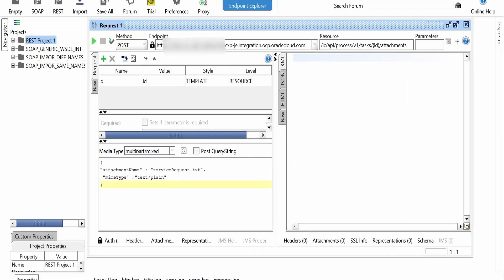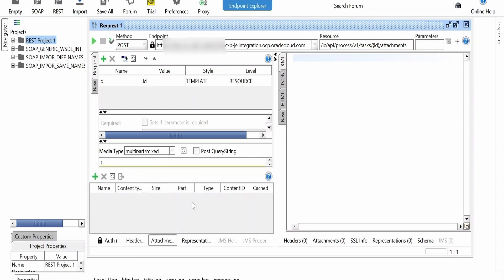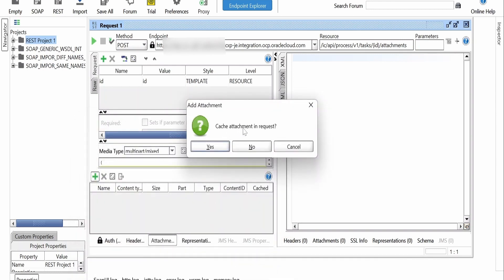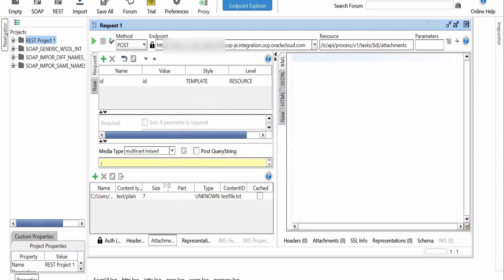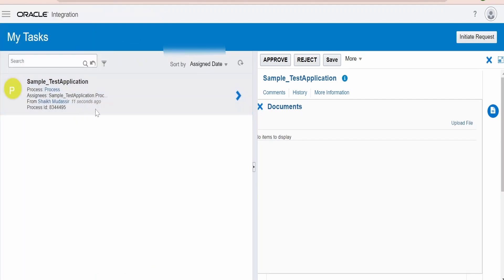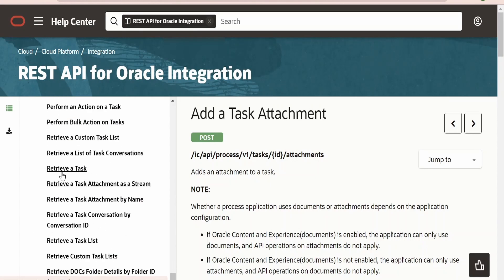Next we need to add a JSON request — part one of the multipart request is a JSON file. Here we put the JSON data and replace the file name with the file we are going to upload; in our case the file name is 'testfile.txt'. Under the Attachment tab, click the plus to add the attachment, select testfile.txt, and click Open. It will ask whether to cache the request attachment — I am clicking No. Now for the path parameter, we need to populate the task ID, not the process ID. The process ID shown in the task list is the instance ID for the process application — we do not want that. Each task will have its own ID and we need to retrieve that.